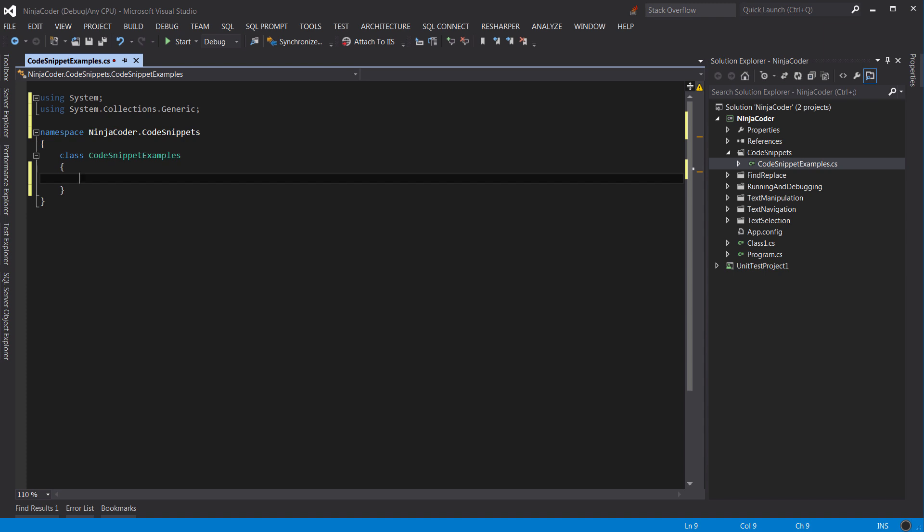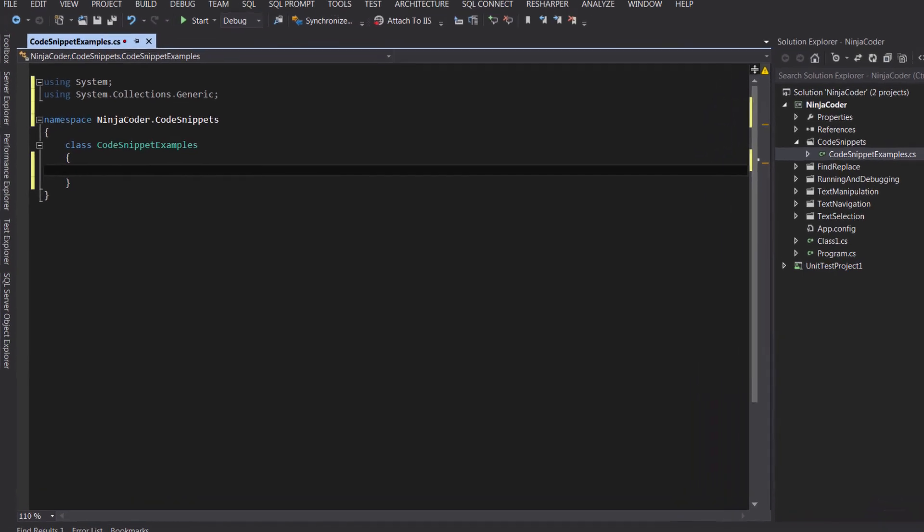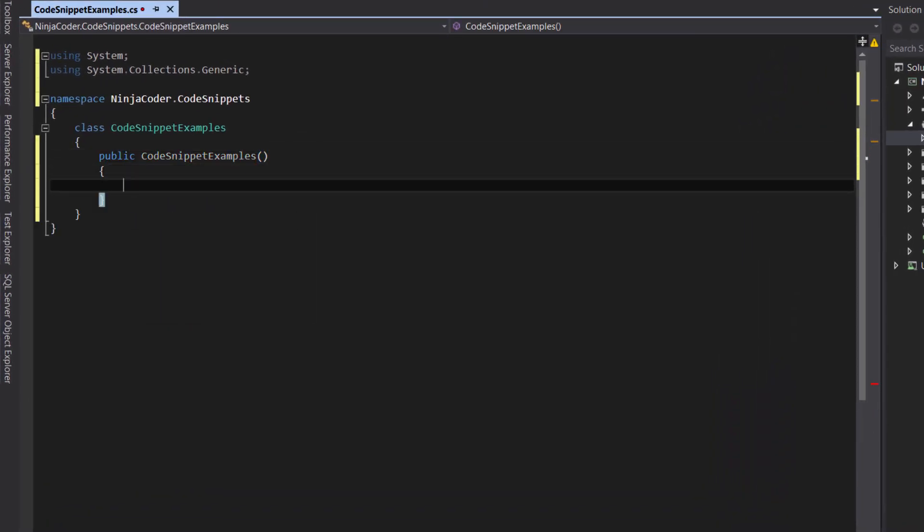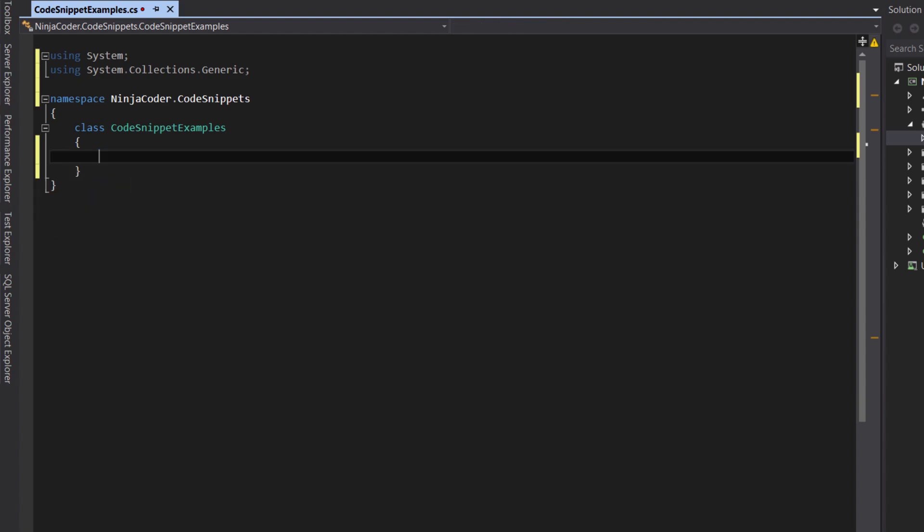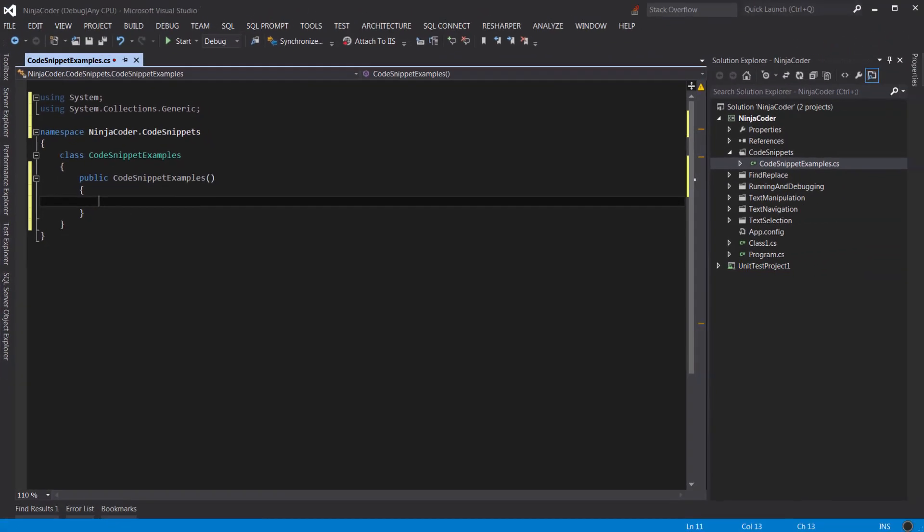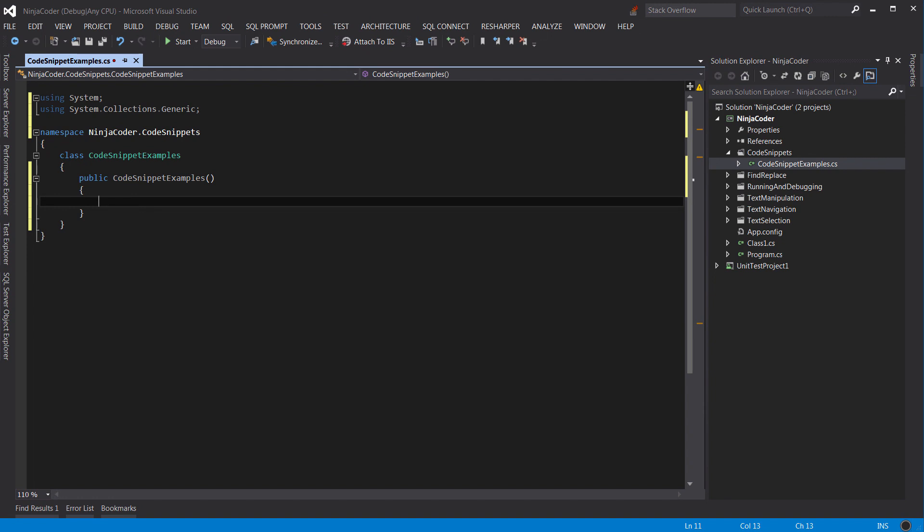Here I've got a class called code snippet examples. Let's say we want to create a constructor for this class. Most developers do it this way. Here is a faster way of doing that using a code snippet. Did you see how faster it is? So how does this work?